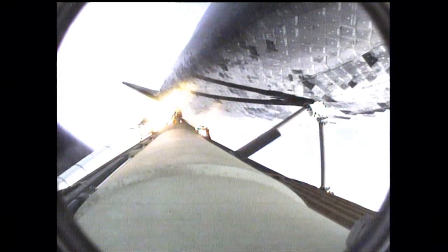And standing by for separation of the solid rocket boosters. Very good.